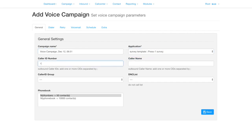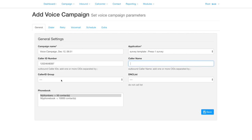Set the caller ID number. This needs to be entered as your carrier expects it. Setting the caller name is optional and not supported by all carriers. If you have created a caller ID group, you can select it in preference to the caller ID number.